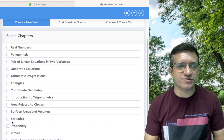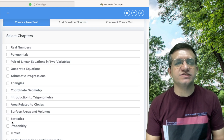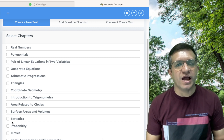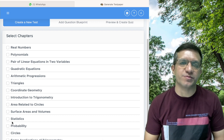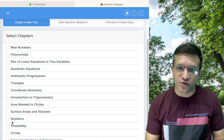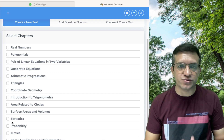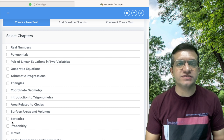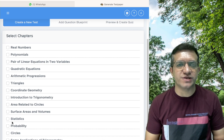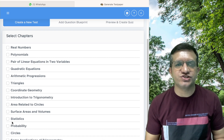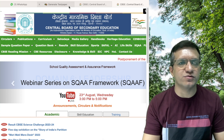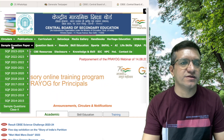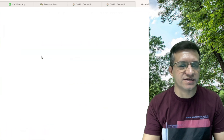On the next screen you will see all the chapters. You just need to select the chapters you want to include in your examination and create the paper accordingly. But before creating a paper, you must know the examination pattern. For this, let's go to the CBSE official website — cbseacademic.nic.in — then Sample Papers, then Class 10th.